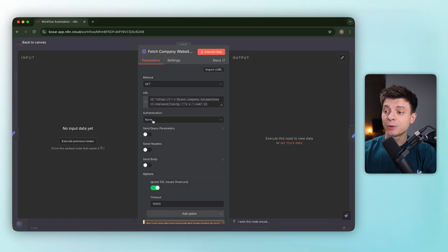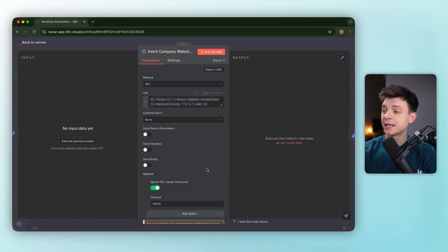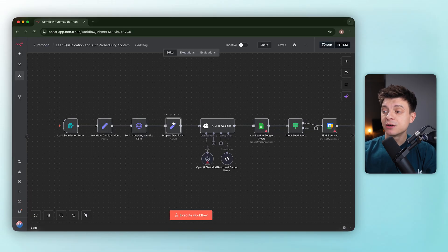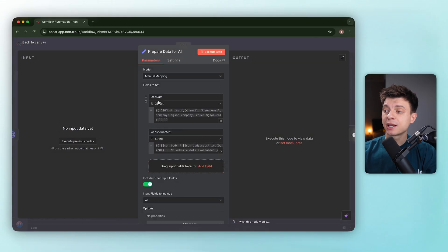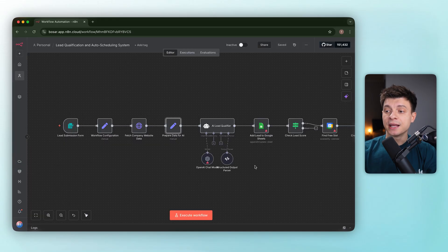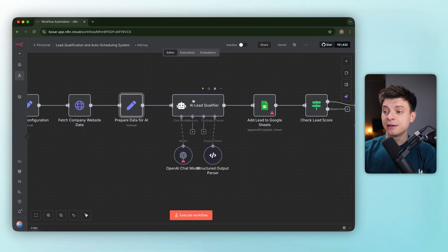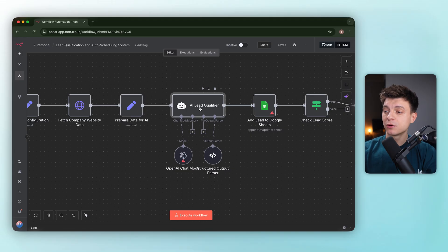Next, an HTTP request pulls company website data. The prepare data step cleans it up for the AI and the AI lead qualifier is the core of this workflow.